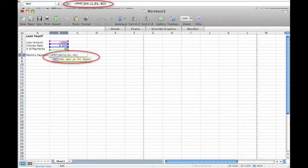By referring to cells in a function rather than typing the actual values, I will be able to later go back and change the values and get a new monthly payment calculation without typing in a new function.